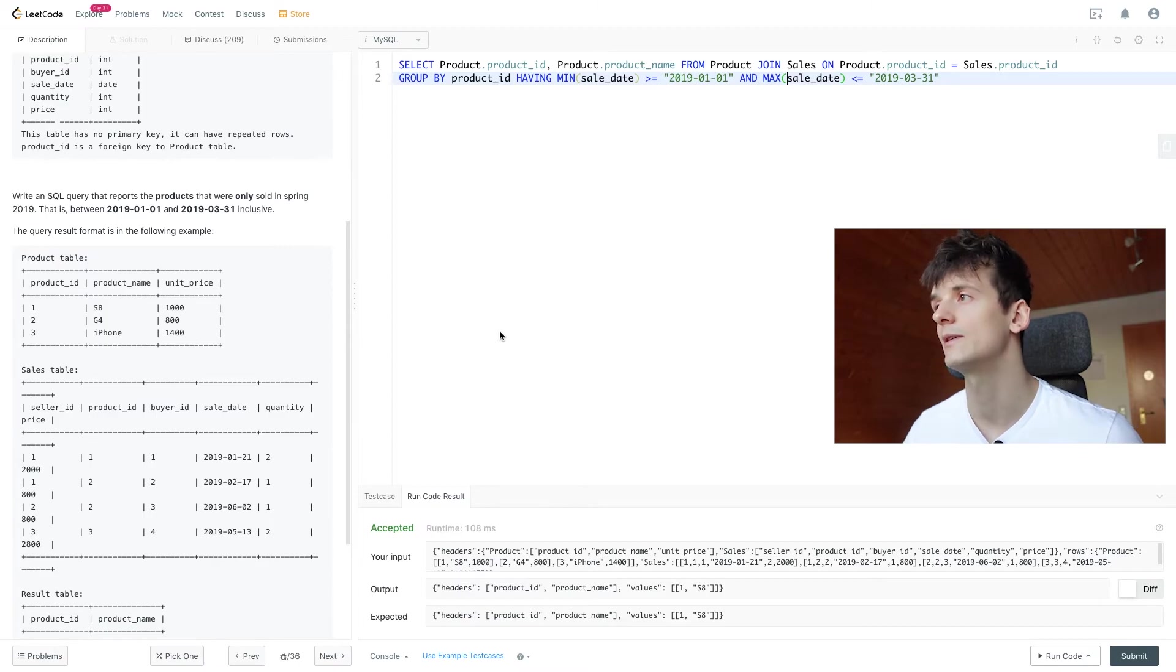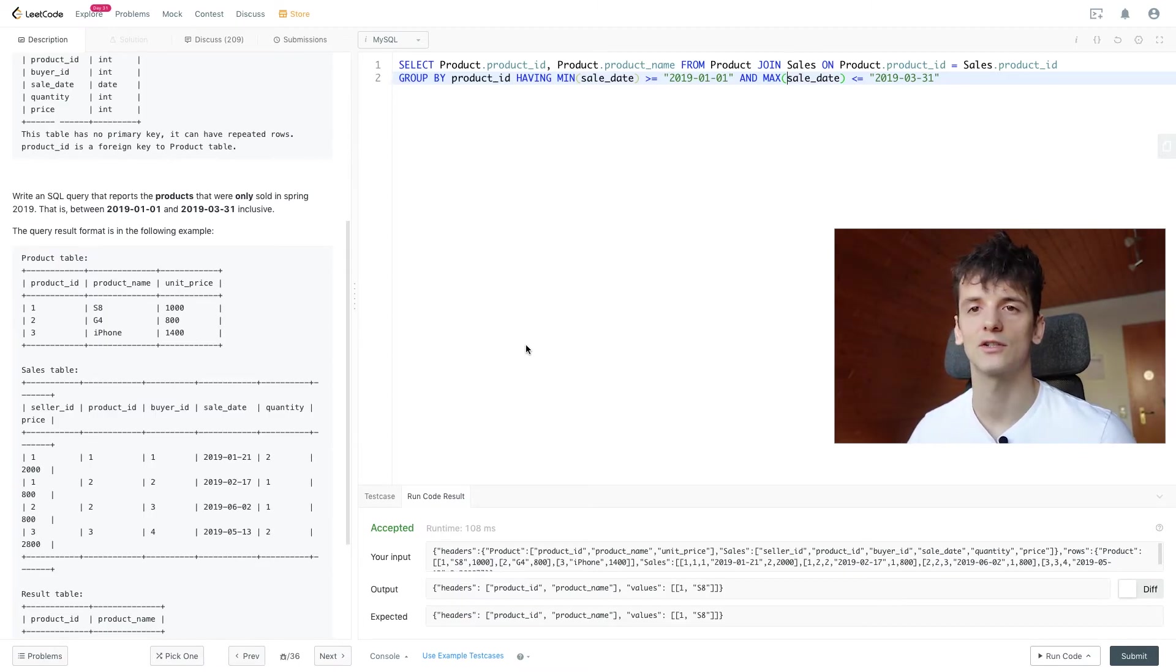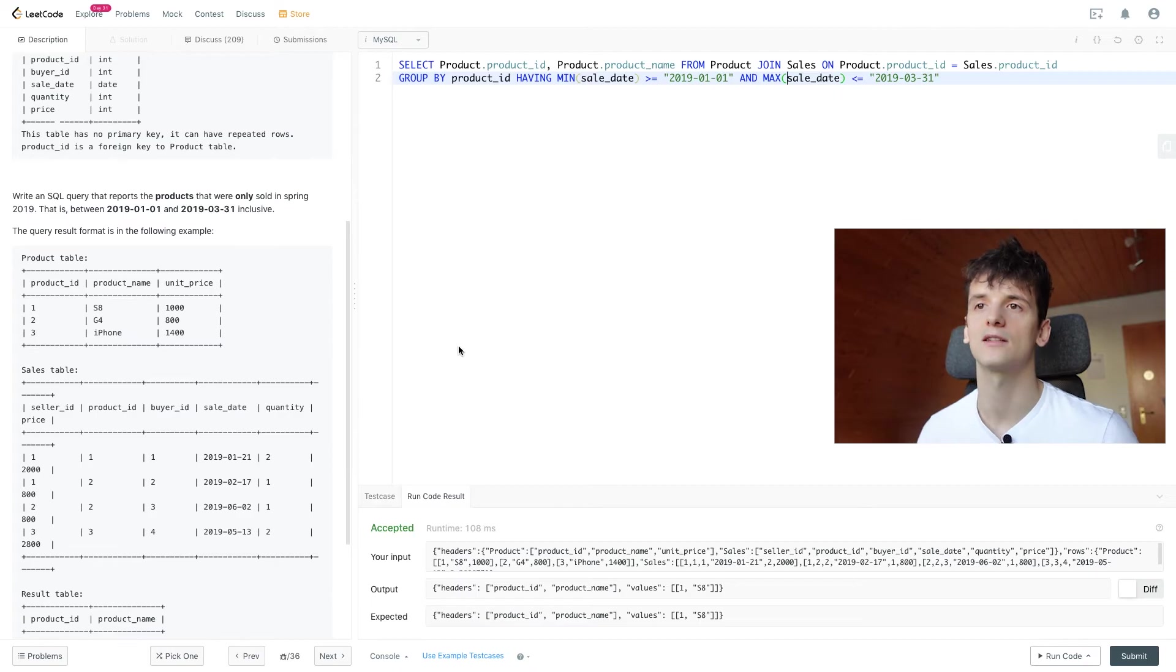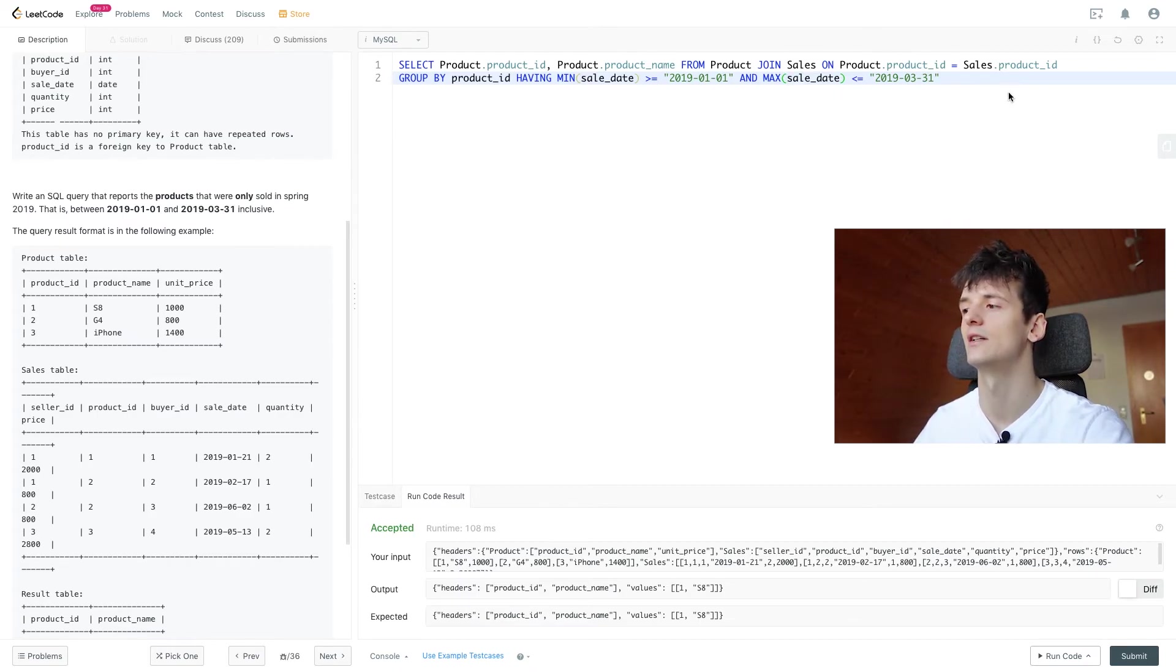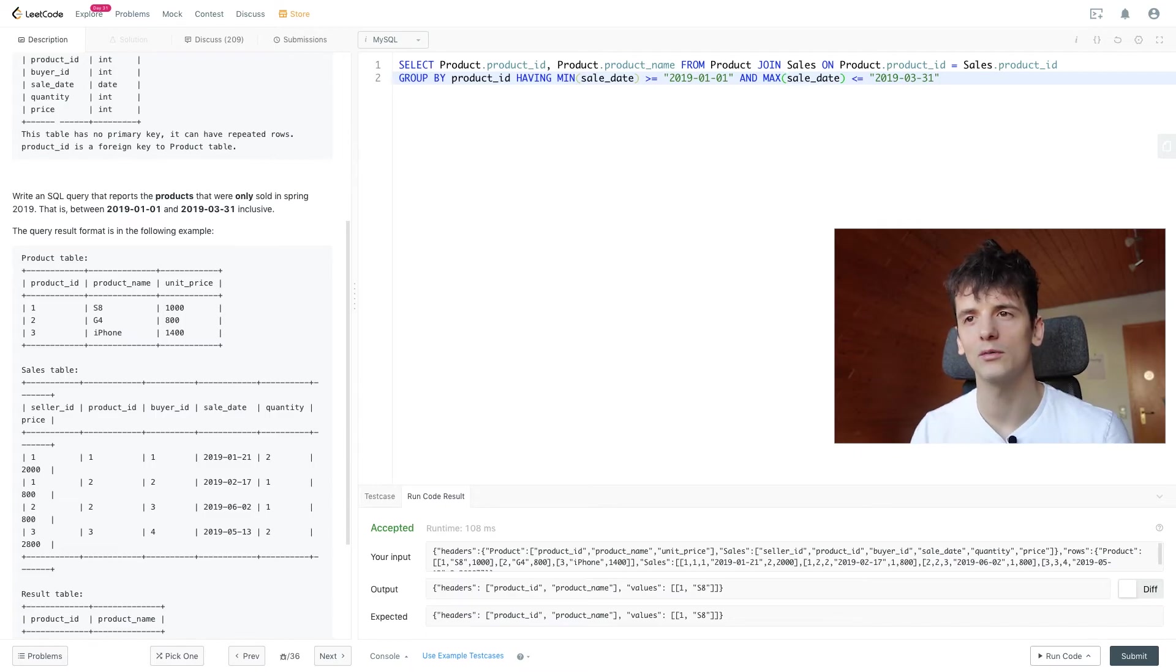That's why we need that join. And that's how we establish that condition of sales only taking place in spring 2019 using MIN and MAX on date. And that's pretty much it for that problem.